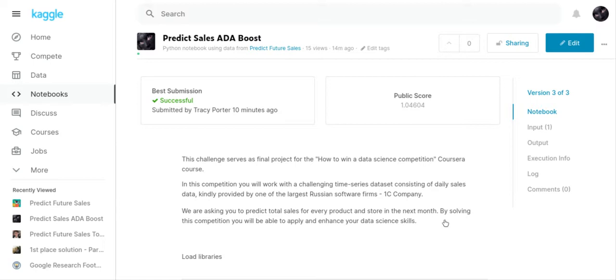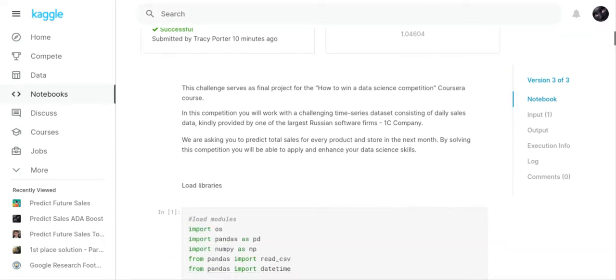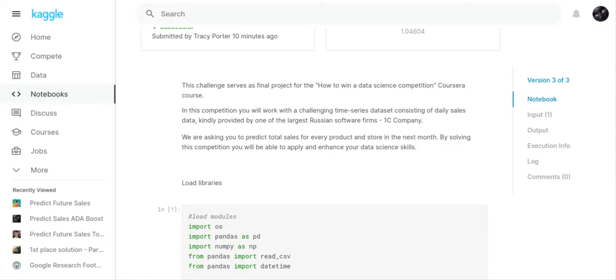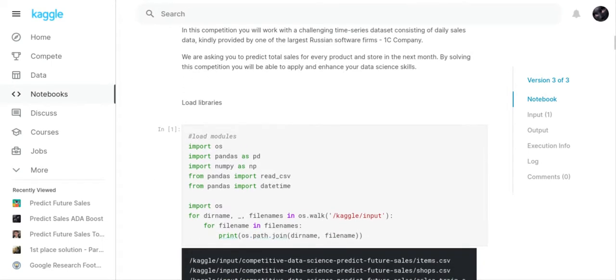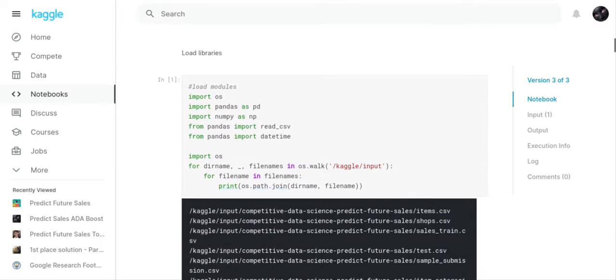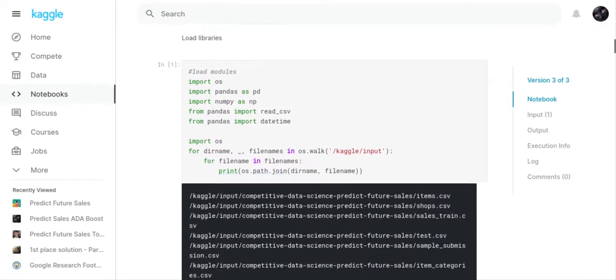First thing we'll do is talk about the competition description. This challenge serves as the final project for the How to Win a Data Science Competition Coursera course. You will work with a challenging time series dataset consisting of daily sales data from one of the largest Russian software firms, 1C Company. We are asking you to predict total sales for every product and store in the next month. It was a difficult competition because you needed help if you're new to data science.